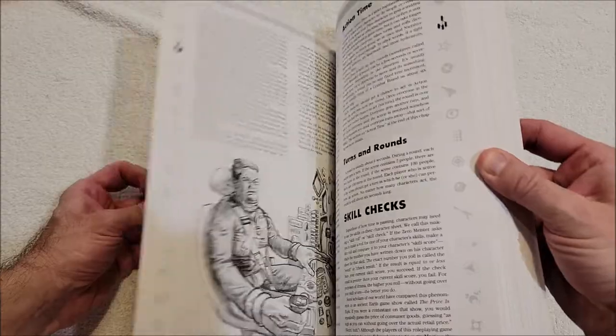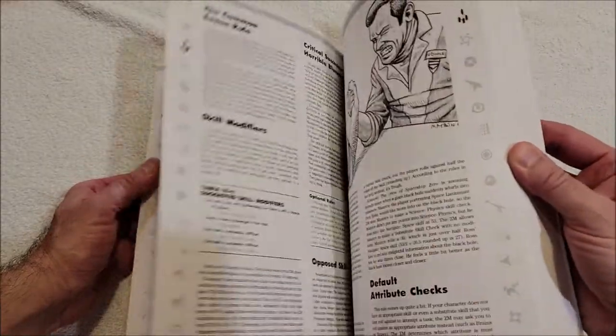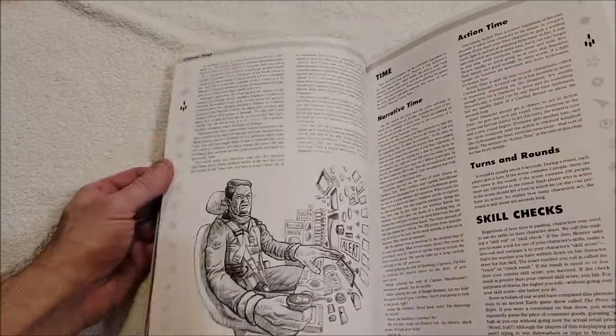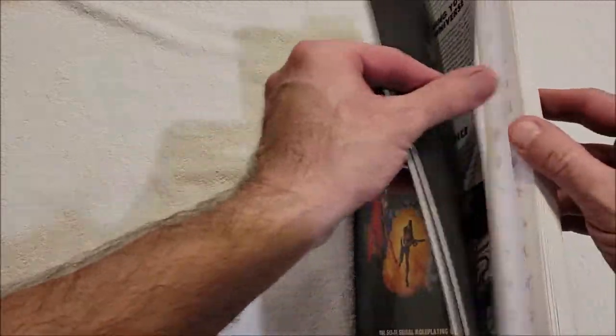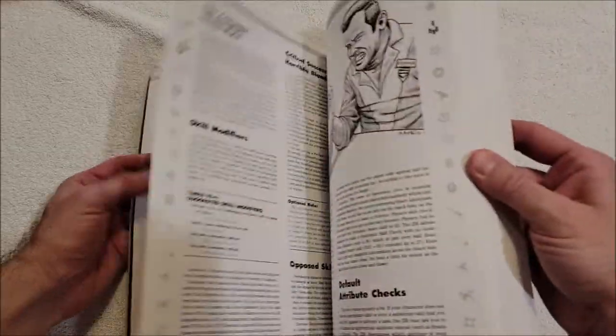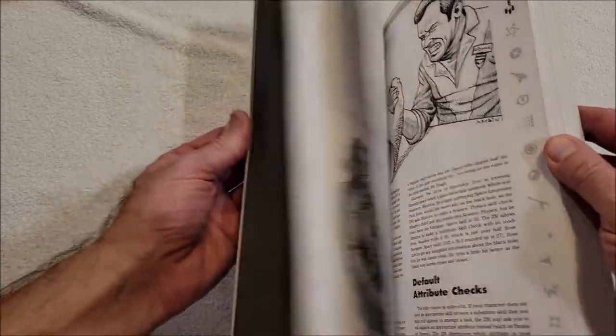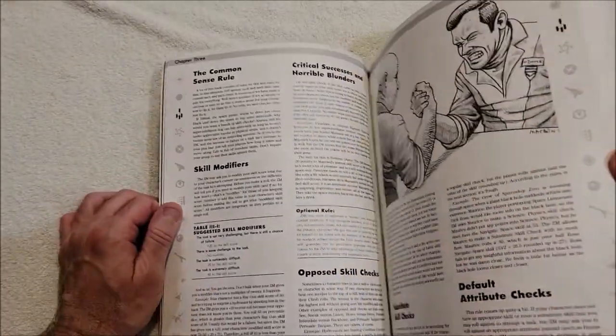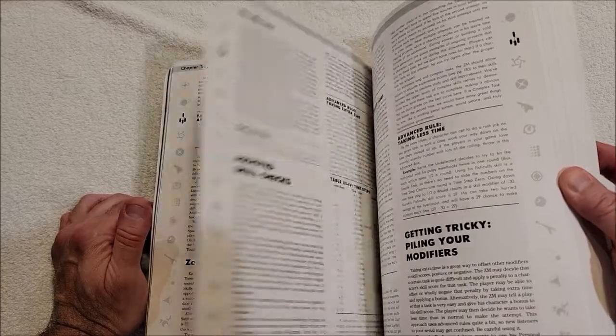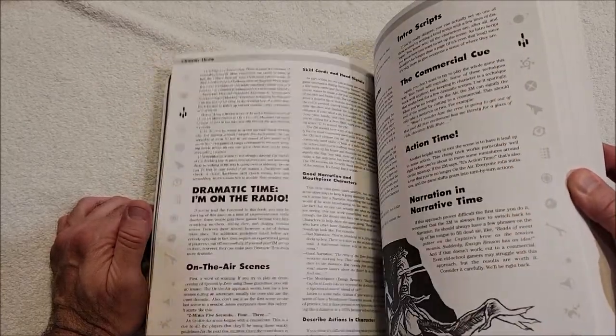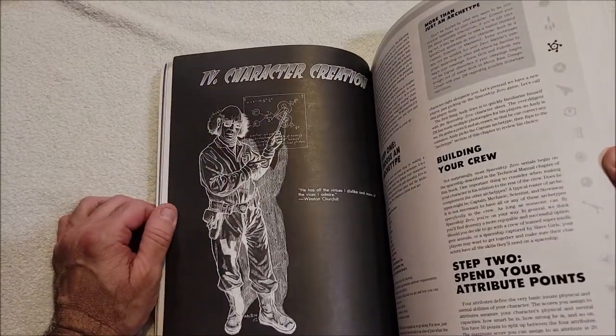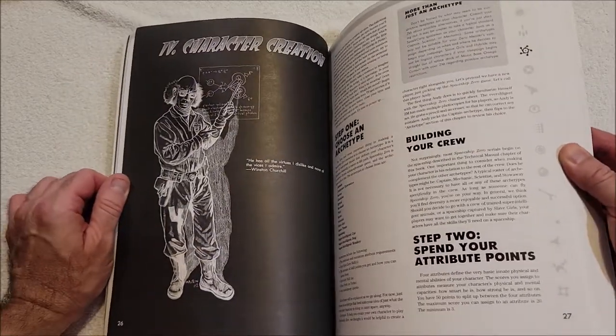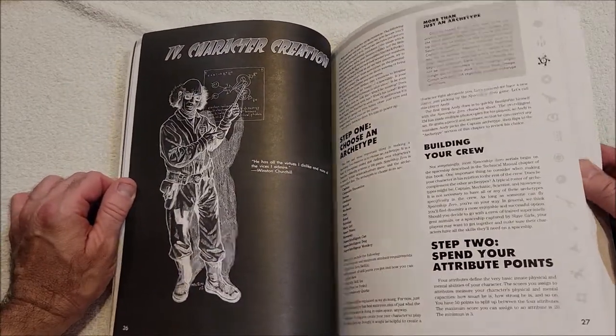Let's see - rolling dice, time action, time skill checks. So they're starting with the game mechanics. That's not a bad idea. I kind of like to start with character creation, but starting with the game mechanics - very short game mechanics section, which is good. Then there's character creation.